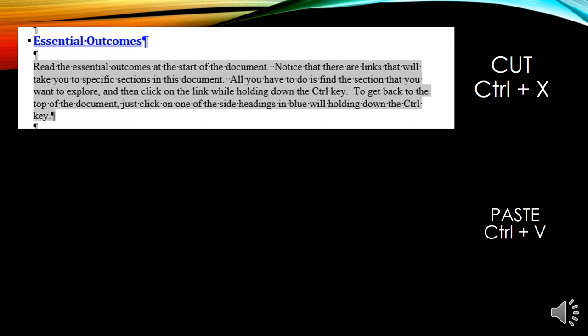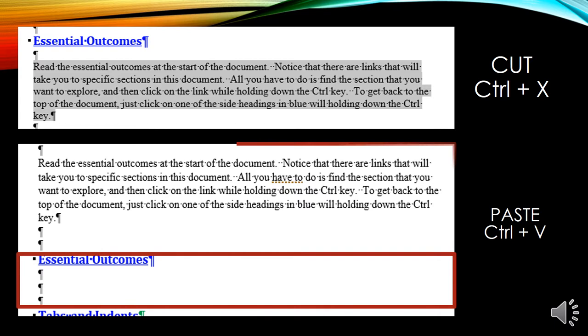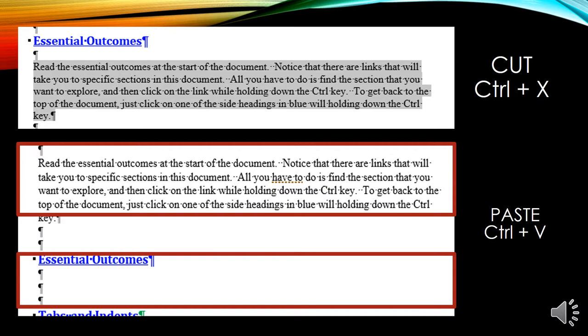Cutting text is different from copying text. I want to take a paragraph and move it elsewhere in the document. So I'm going to triple click on the paragraph, do Ctrl plus X to cut, and then find where I want to paste it. The green line shows where I cut it; then I went above Essential Outcomes and pasted it with Ctrl V. So instead of a copied version, I have cut and moved it elsewhere in my document.